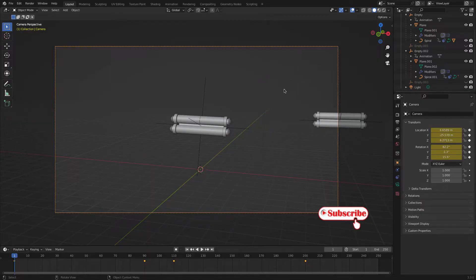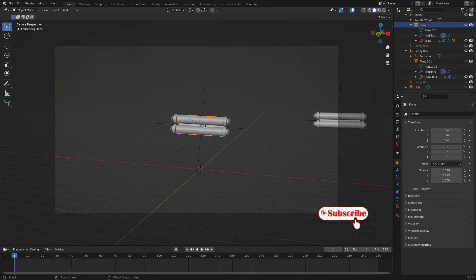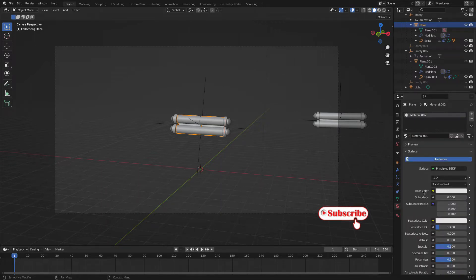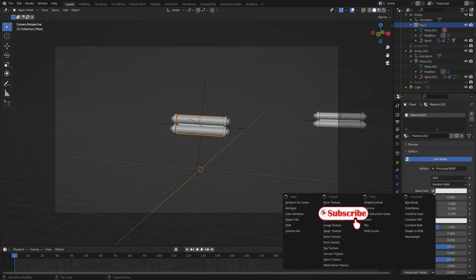Now let's give materials to this object. For that, just click this one and apply material here. Go to the material properties and click New, then hit this yellow tick and add image texture.